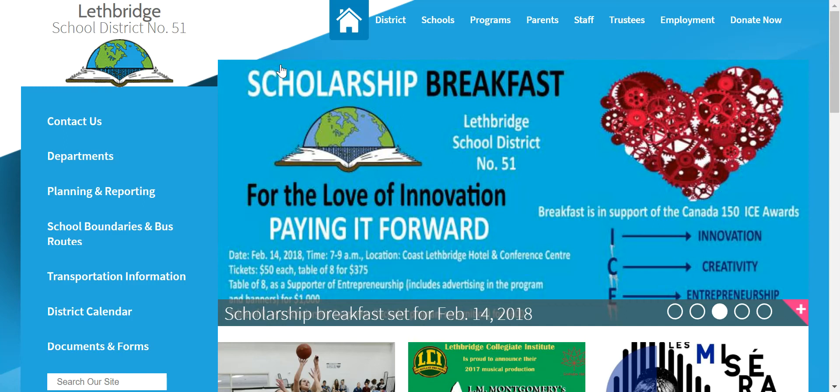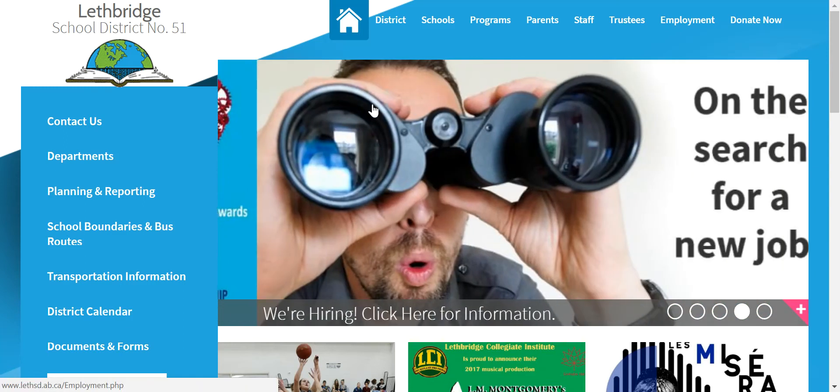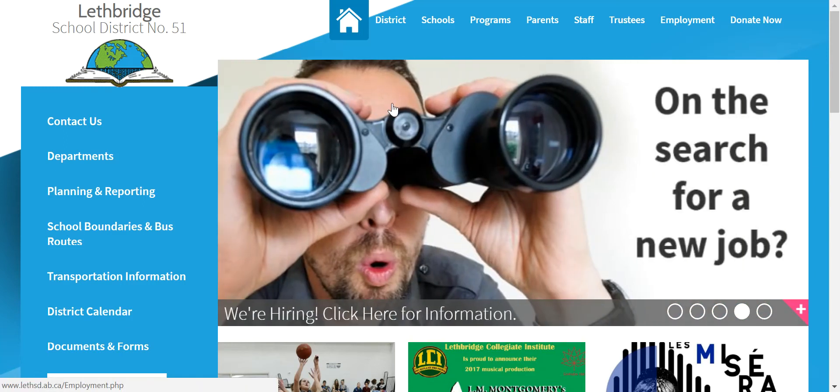Just thought we'd make a quick video showing people how they update their biography on our school district's website.